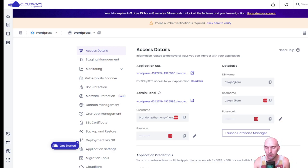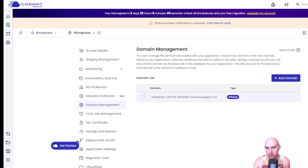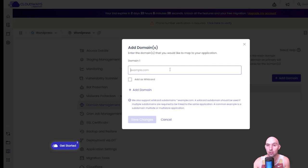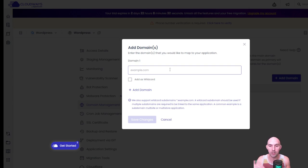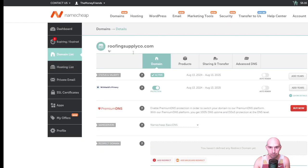We have our site here in Cloudways and we're going to connect our domain and start editing things. Go down to Domain Management — as you can see, this is our current site and it's set to primary. All you're going to do is add the domain you purchased earlier. If you've been following along step by step, you should be ready to enter your domain and see it come to life.